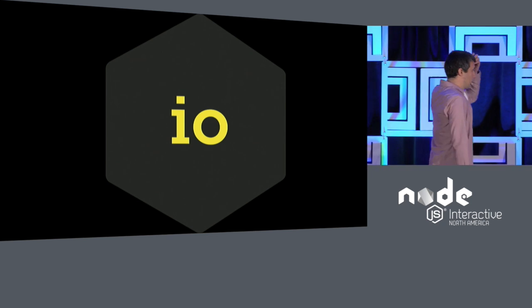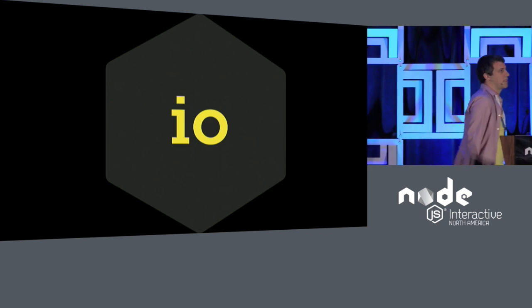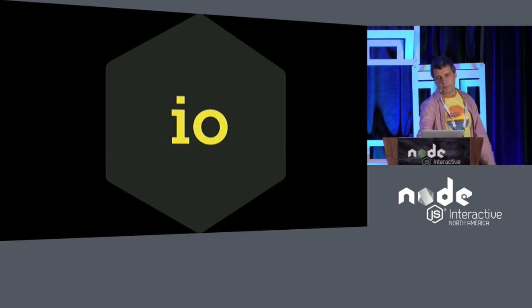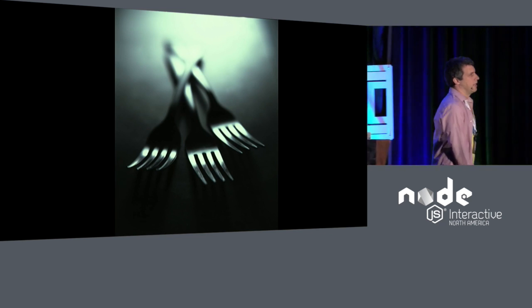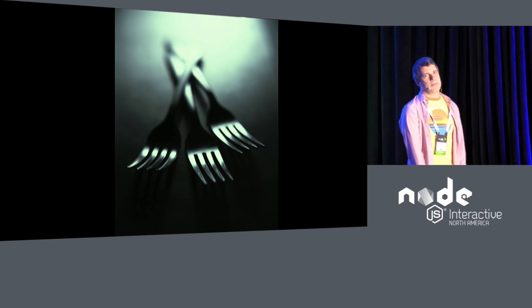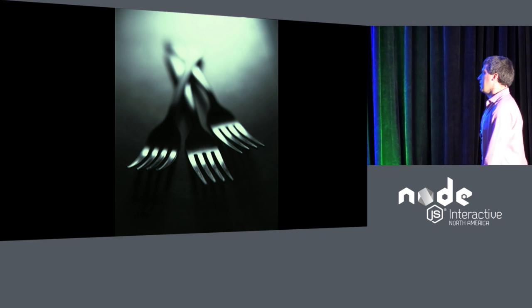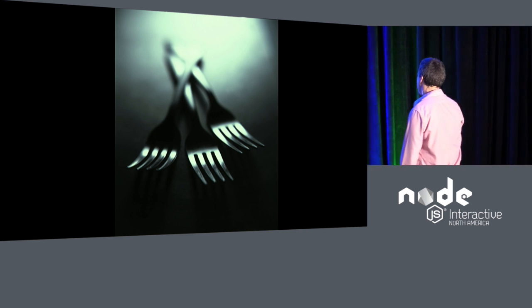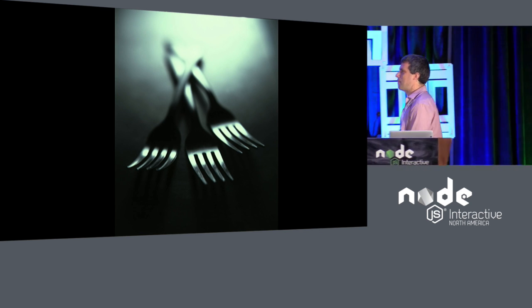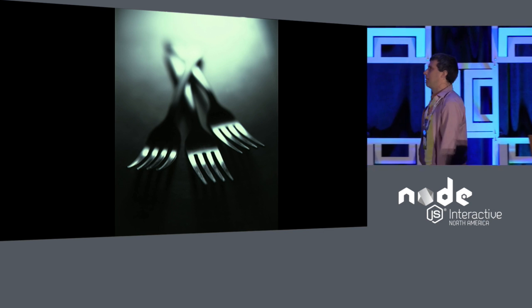I got started with Node when it was IOJS, right around the time of the fork. The fork was a time of some distress in some quarters about what this meant for the future of Node and the future of the platform.